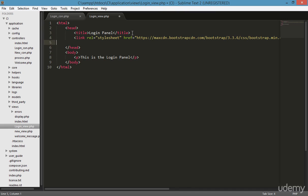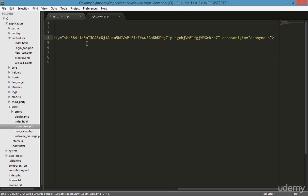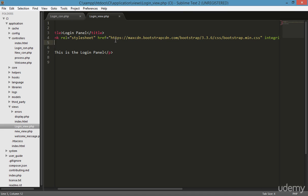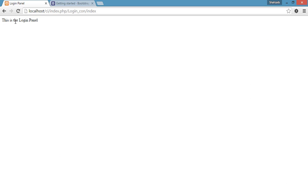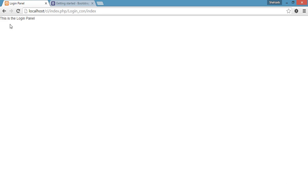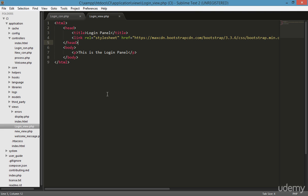I'm copying the Bootstrap CDN link and going to the login view file to apply it. Just after the title tag, apply the link as a stylesheet. To test that Bootstrap is working, go to the browser and refresh the page. In a single second you can see the text style has changed and the layout has adjusted — it's working perfectly.